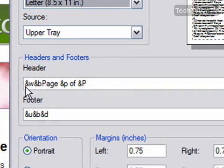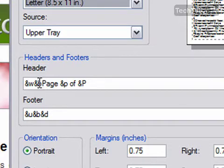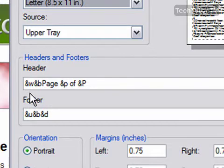So first of all, you can see that there's lots of ampersands here, which basically tell Internet Explorer that this is a code that I'm entering instead of text. So you can see right here we have &W. The W stands for Window Title, which is just the page title.